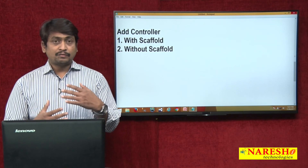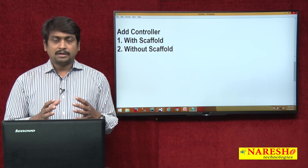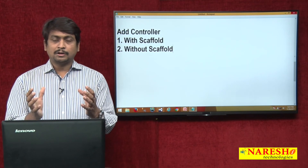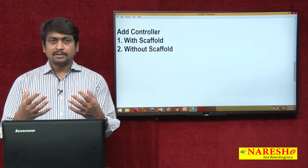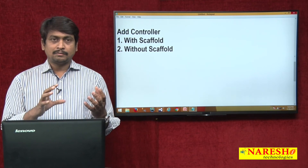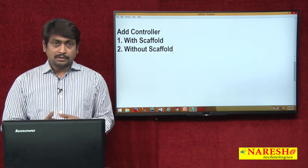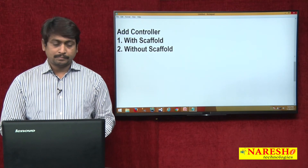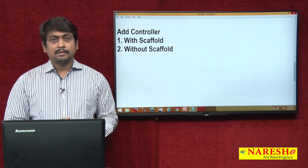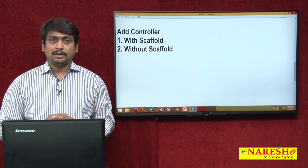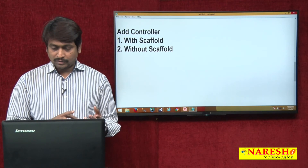So in MVC you can add a controller with scaffolding and without scaffolding. Without scaffolding means you manually configure everything. With scaffolding, you specify what you want and the logic is defined automatically. Let's see both methods — how to add a controller without scaffolding and with scaffolding.